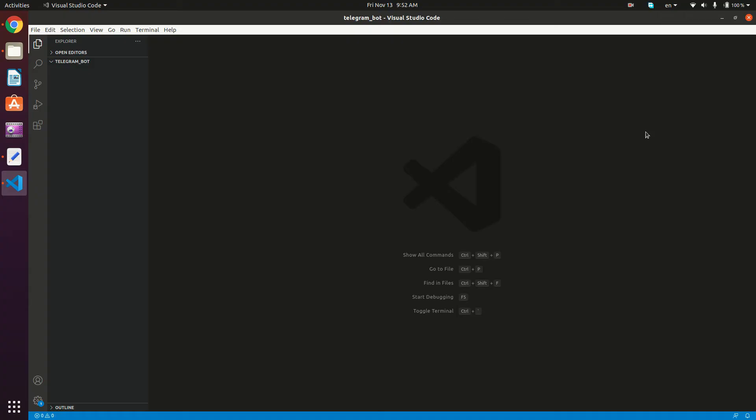Hello, guys, and welcome back to another tutorial in this Telegram bot series in Ubuntu. In this tutorial, we're going to make sure that our setup is correct, we're going to test it, we're going to test our flask server.